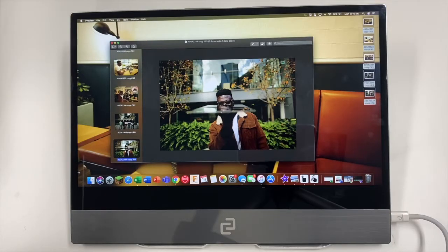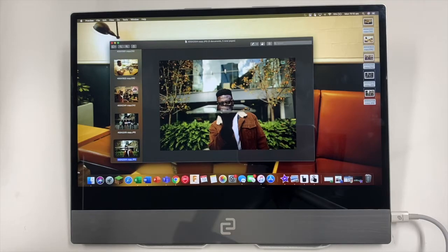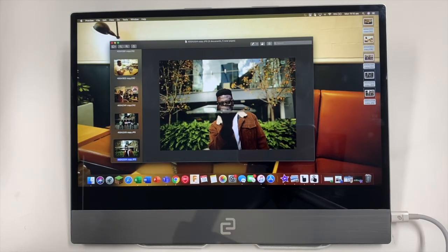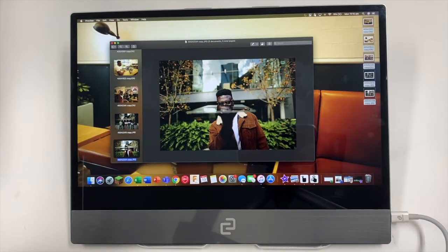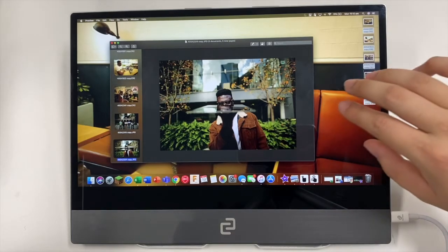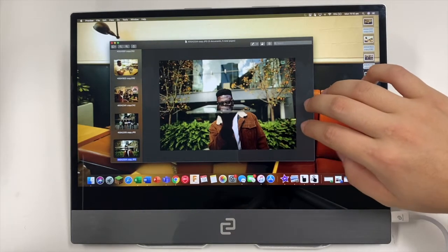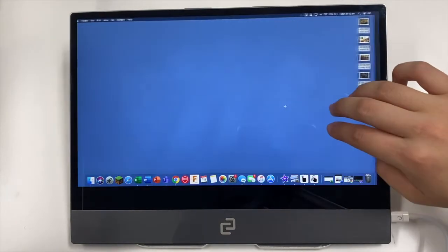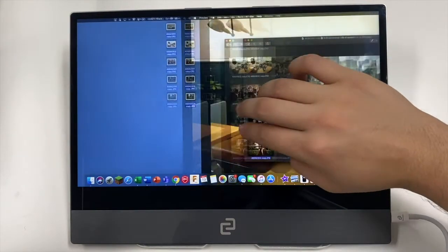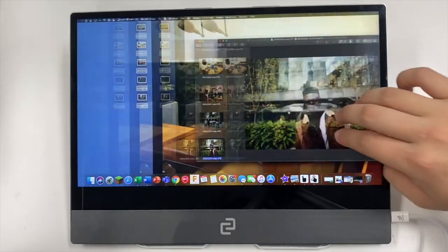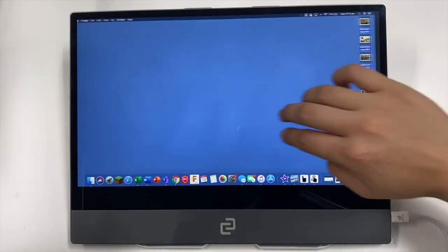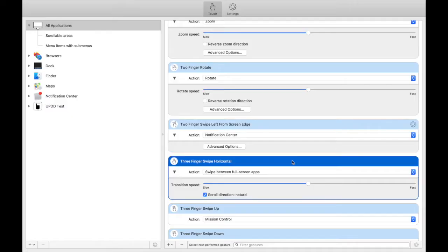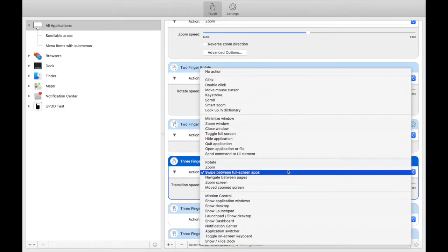Now this feature is my favorite one. It'll let you change between different windows in your MacBook. You just need to use three fingers and swipe between the different windows. To enable this cool feature, you just need to go to three finger swipe horizontal and select swipe between full screen apps.